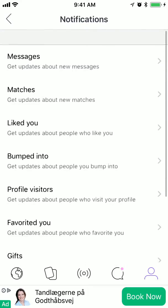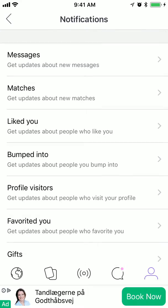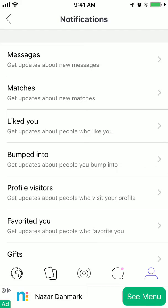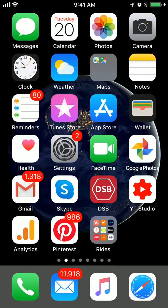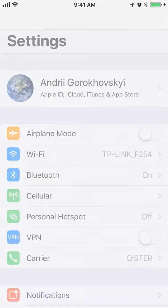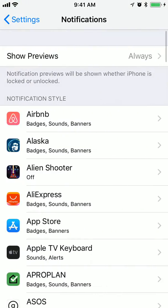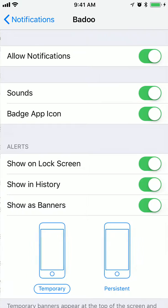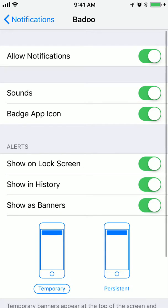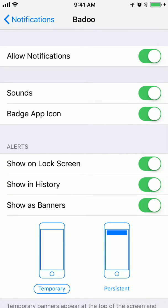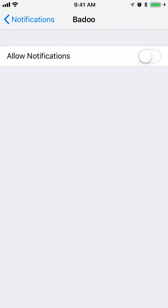So these are basically all the notification options you can edit on Badoo. Obviously you can also do that from your phone's settings — go to notifications, then just search for Badoo.